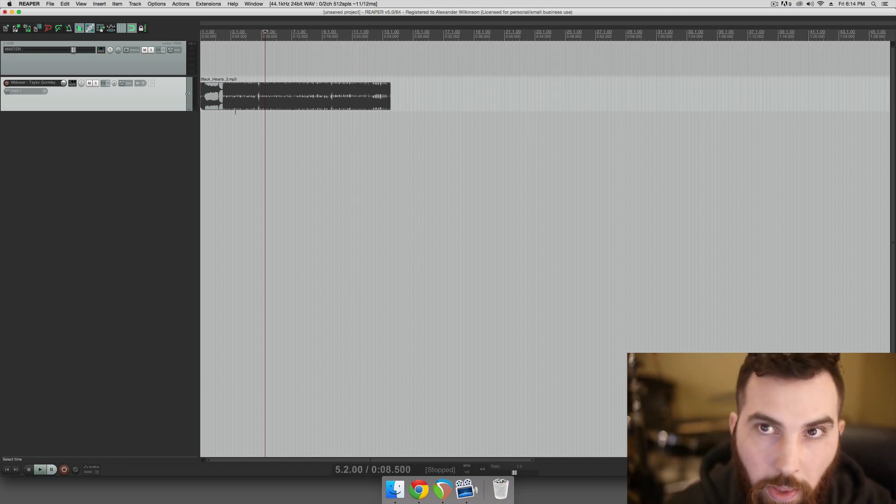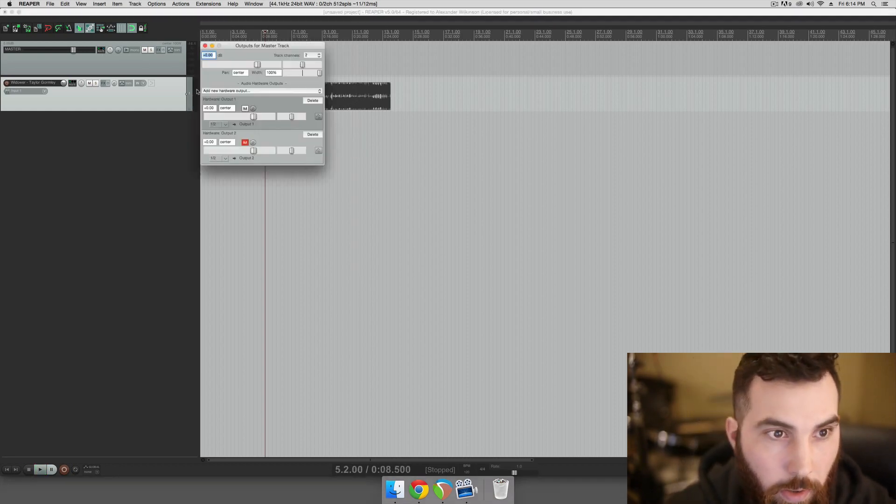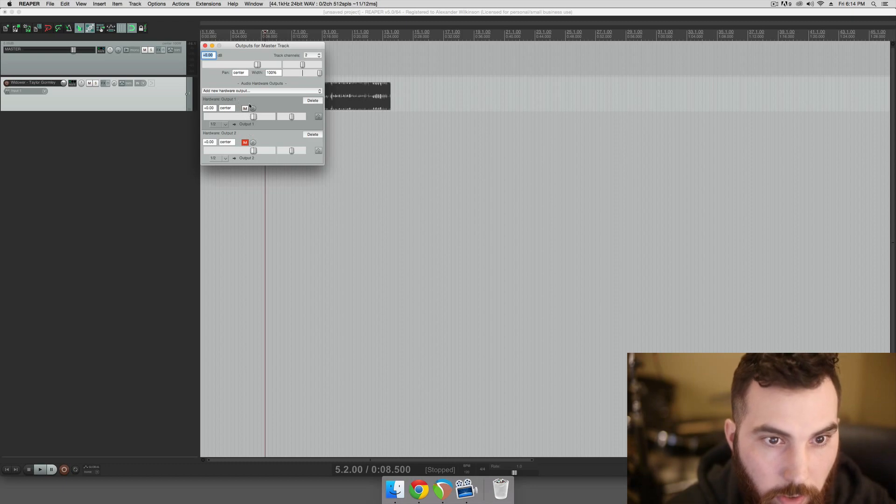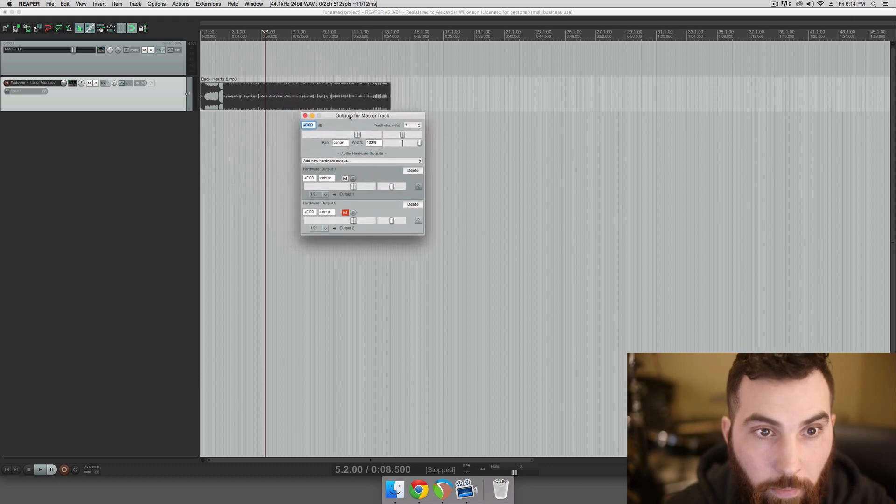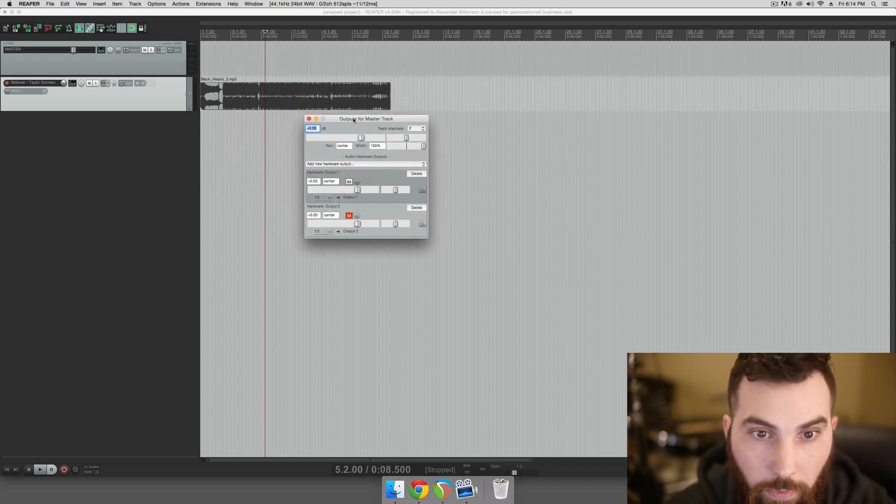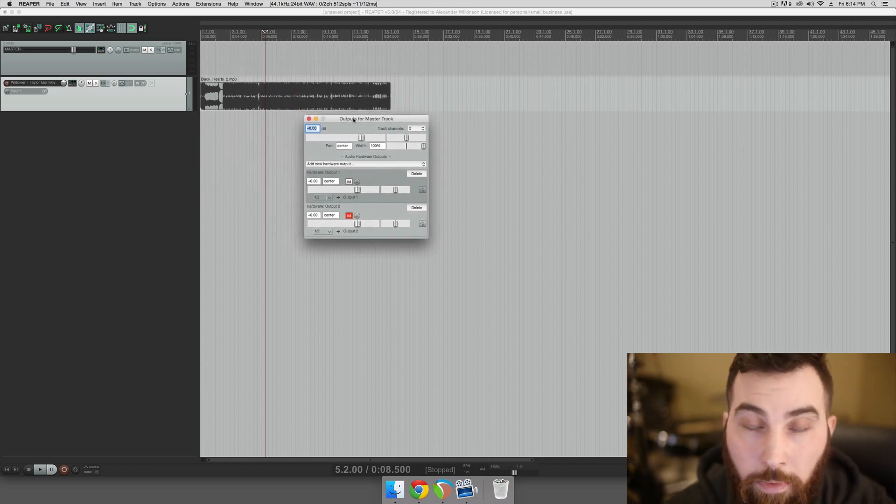So you can see how that works, and it's muting and unmuting our tracks accordingly as we hit the buttons. So that's how you could easily set up multiple monitors with just using software and your interface that you already have. All right, cool.